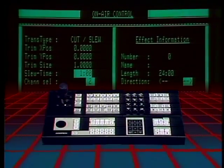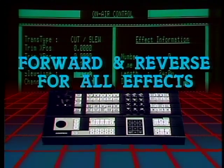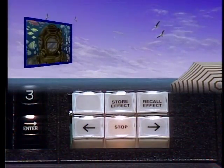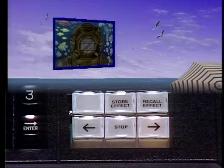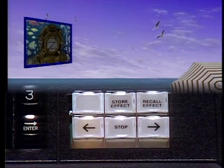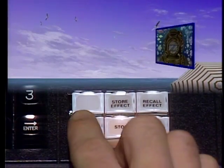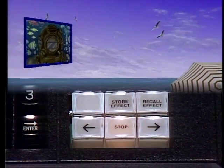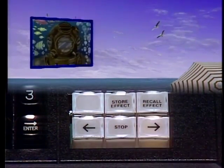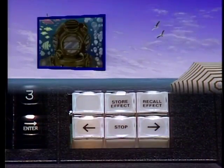With ADO 1000, run any effect in either direction, forward or reverse. Other systems require programming and storing an additional effect for every change of direction. Only ADO gives you the ability to run complex, multi-keyframe effects in both directions, effectively doubling your online capacity.